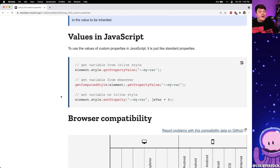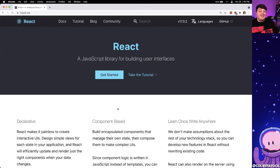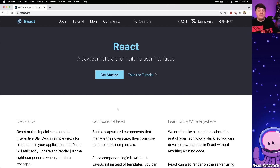The cool thing about custom properties is not only can we use them as a typical variable, we can also use them in JavaScript, where we can easily get the value and we can also set the value so we can dynamically update it depending on our application state. To test this out, we're going to create a new React application that allows us to have some interactivity, where we can see how we can both get and set these values based off of interactions inside of React.